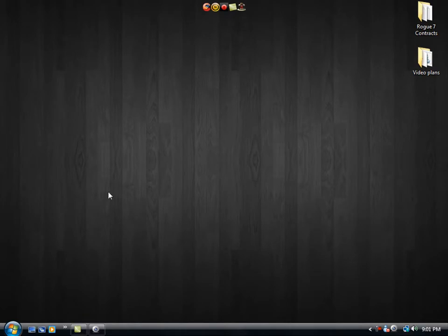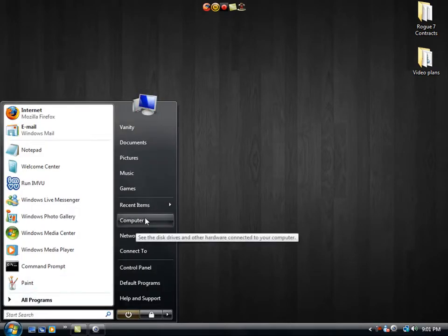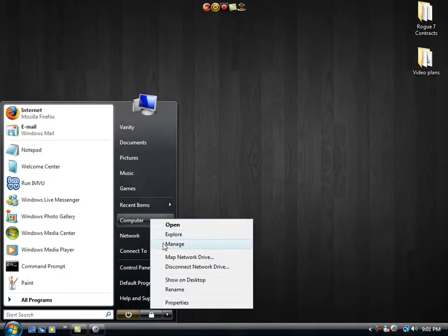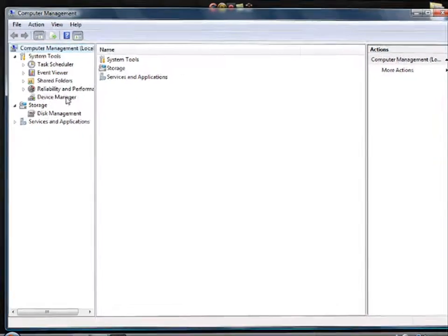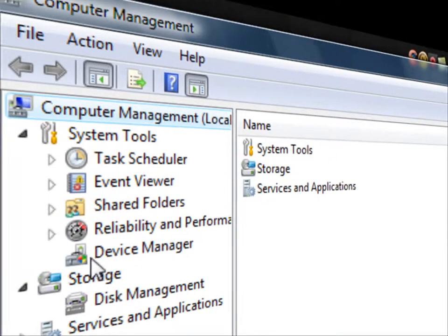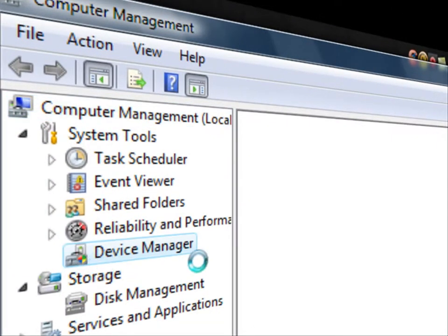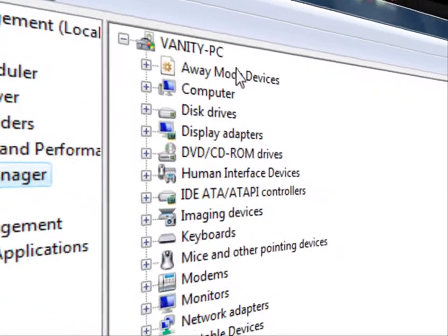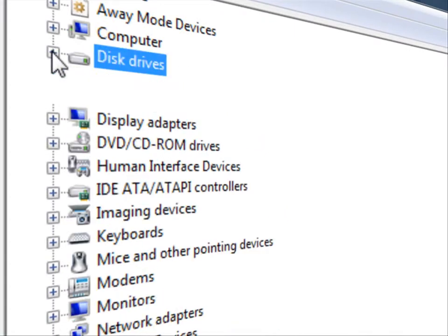Alright, so the first thing you're going to do is go down to your start menu and locate where it says computer on the right hand side. You're going to right click and go to manage. This will bring up your computer management snap-in launcher. In the left hand pane, you're going to double click device manager and then locate your disk drives in the middle pane and expand this option.